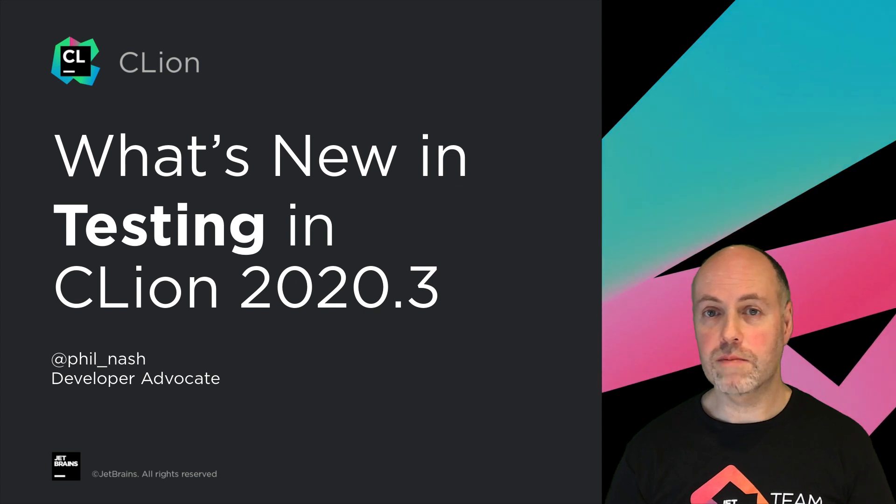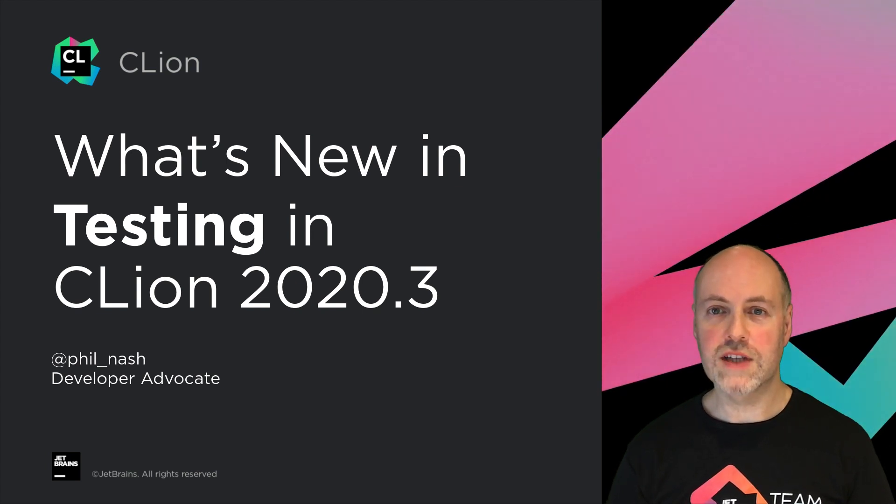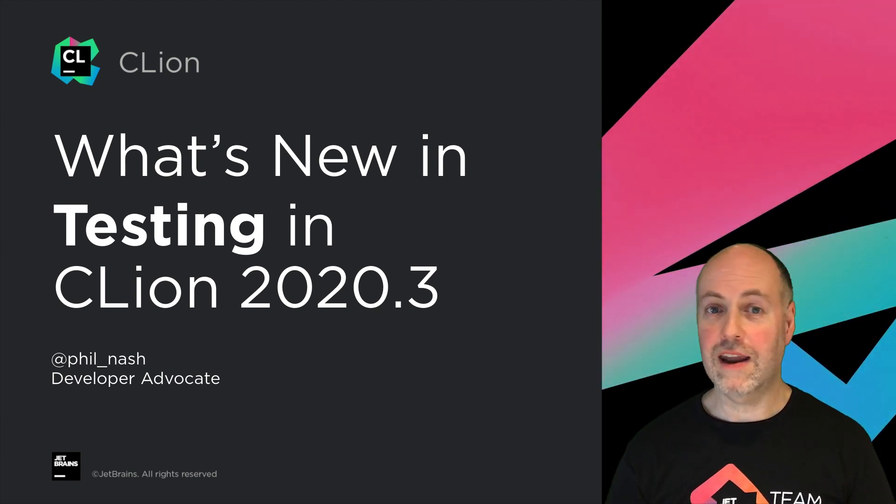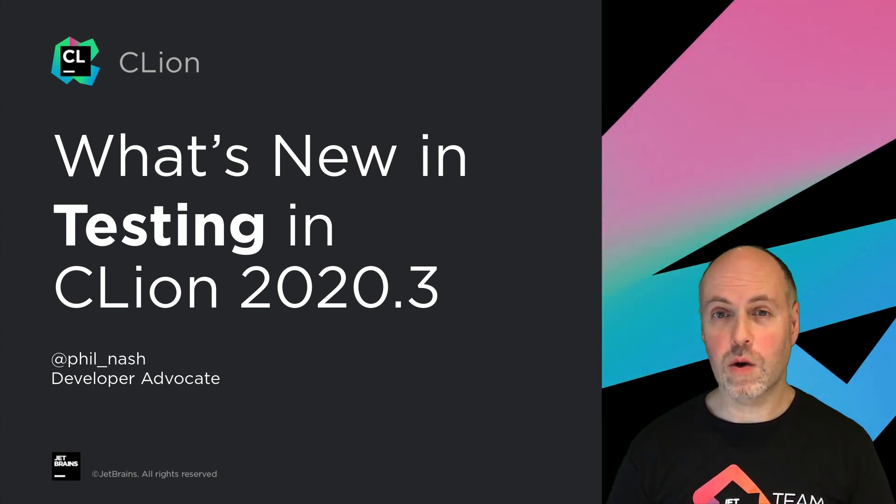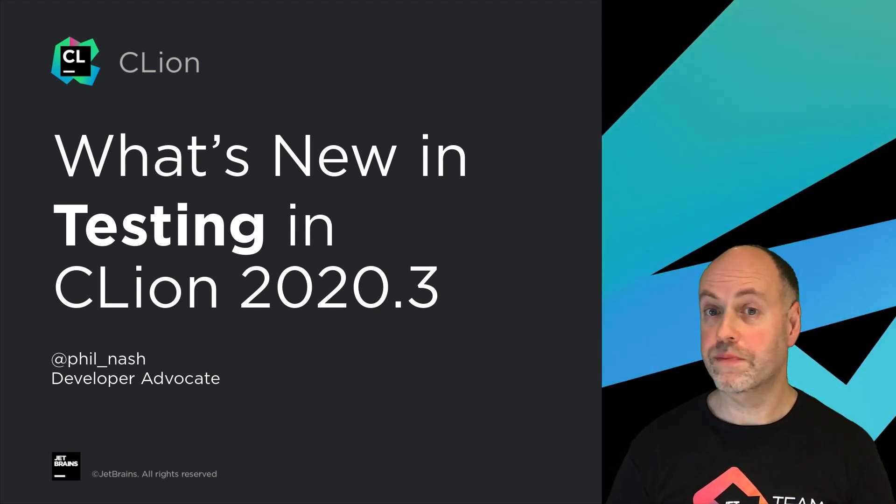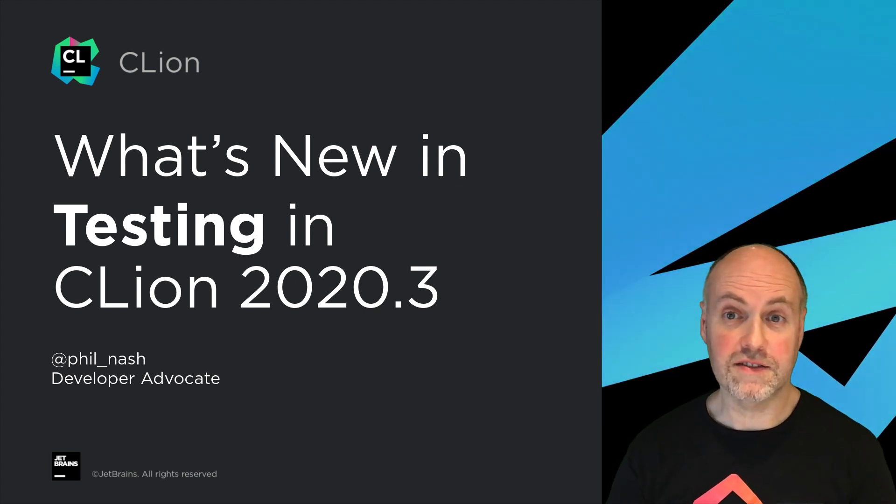In this release, we've improved our Google test support and added another often requested integration with CTest.